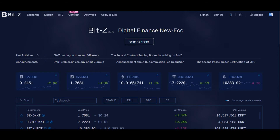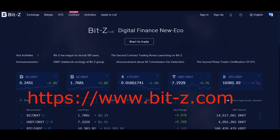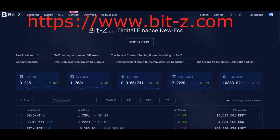Firstly, what is BITZ exchange? BITZ exchange is a cryptocurrency exchange platform that is leading a new digital finance ecosystem of the world. After making up your mind to purchase EDC coin, you will head straight to the website of BITZ, which is www.bit-z.com.